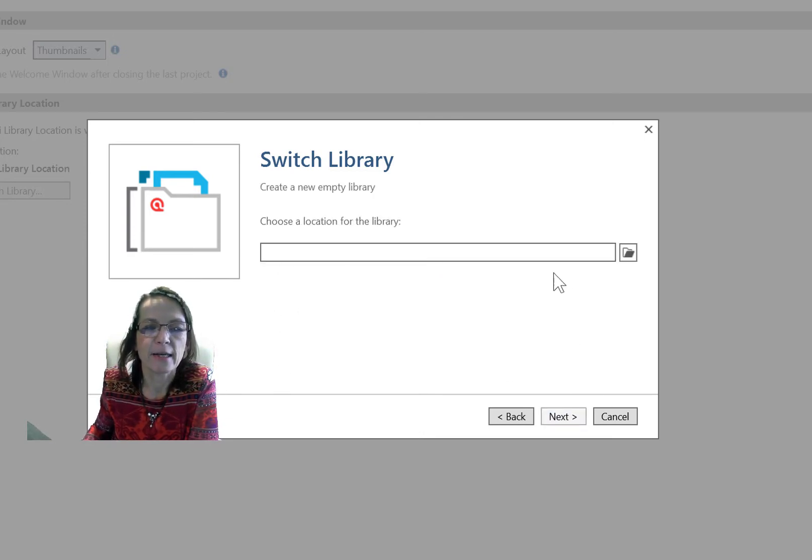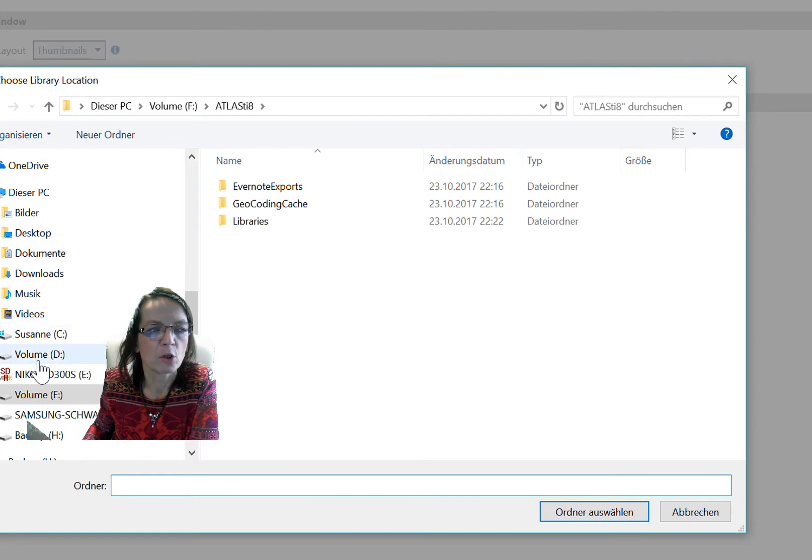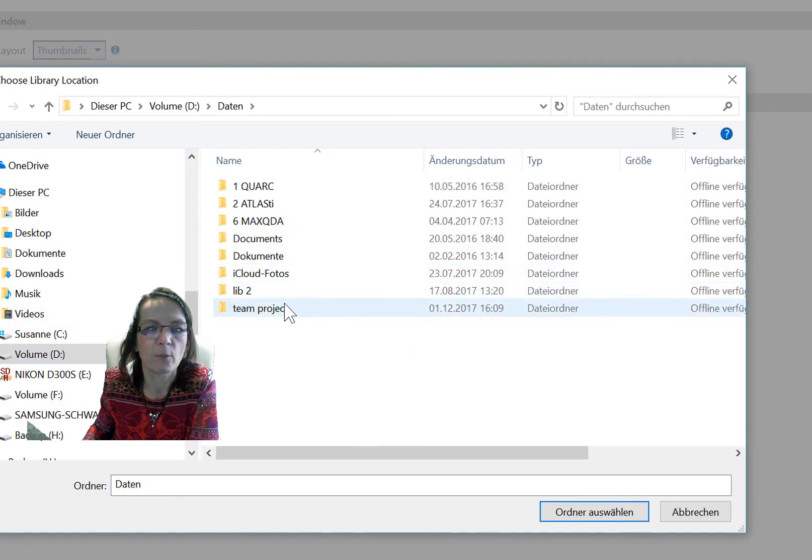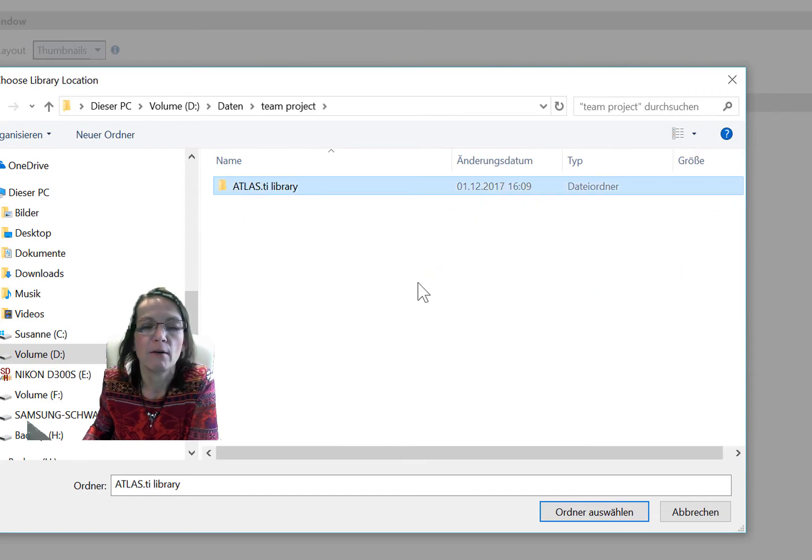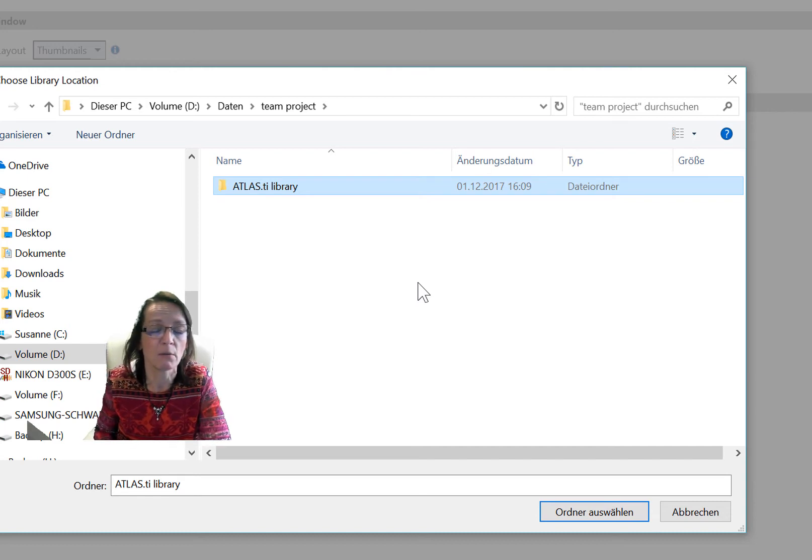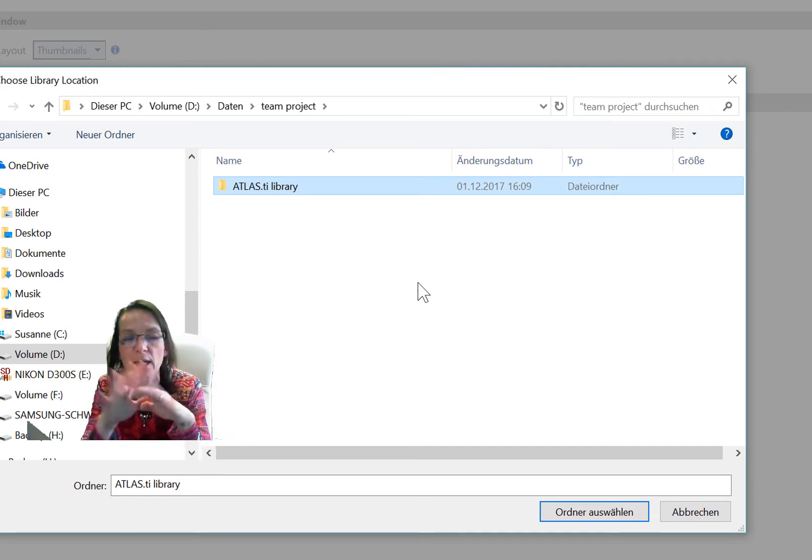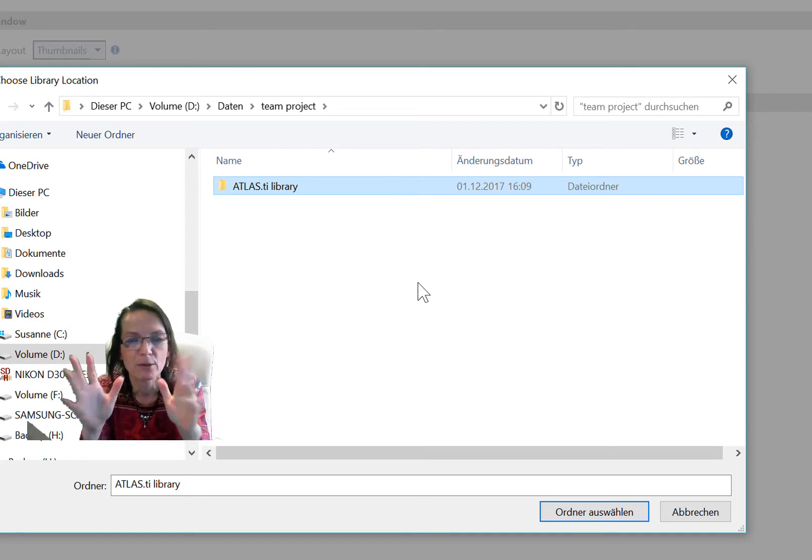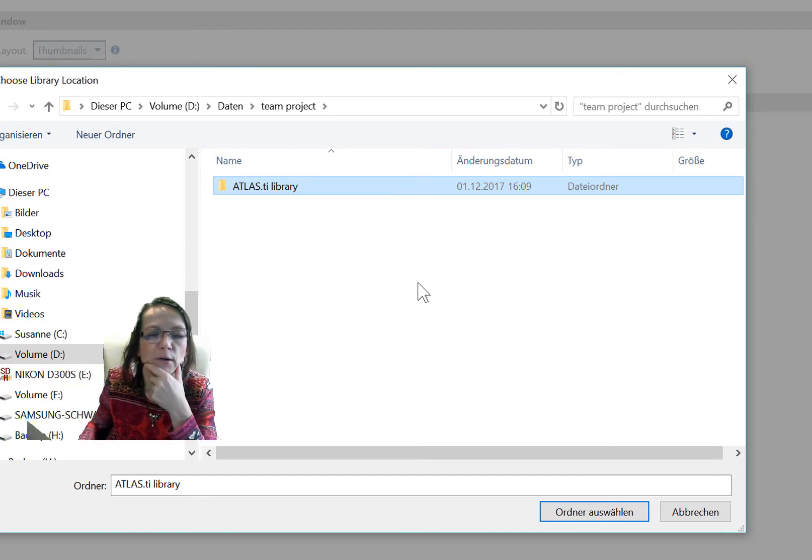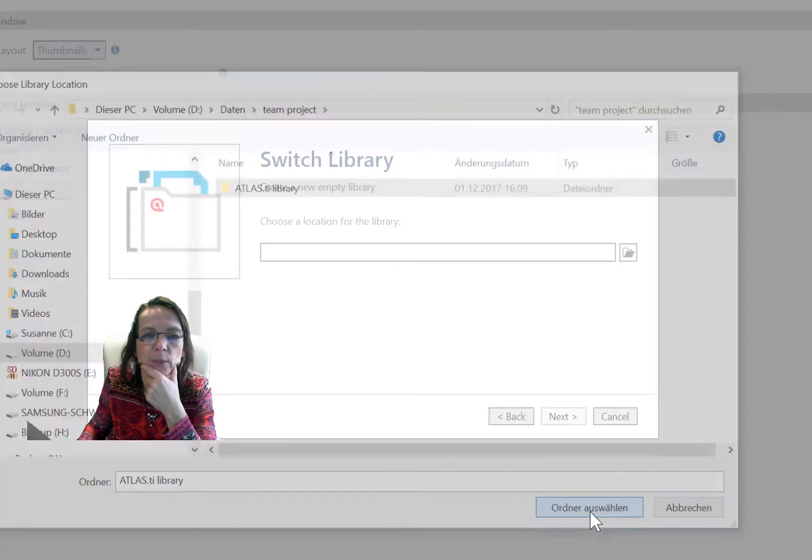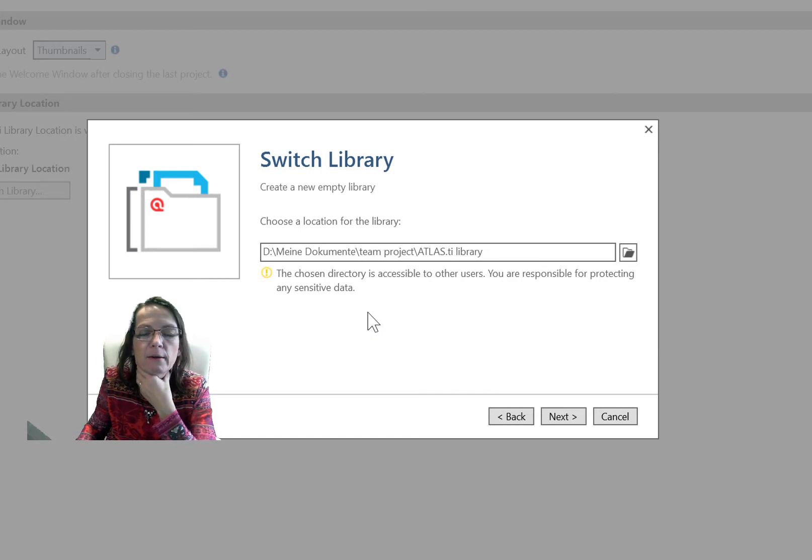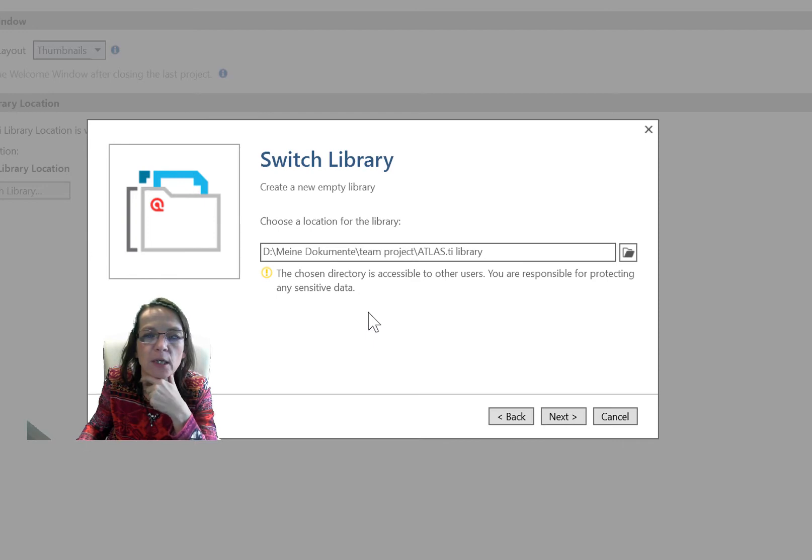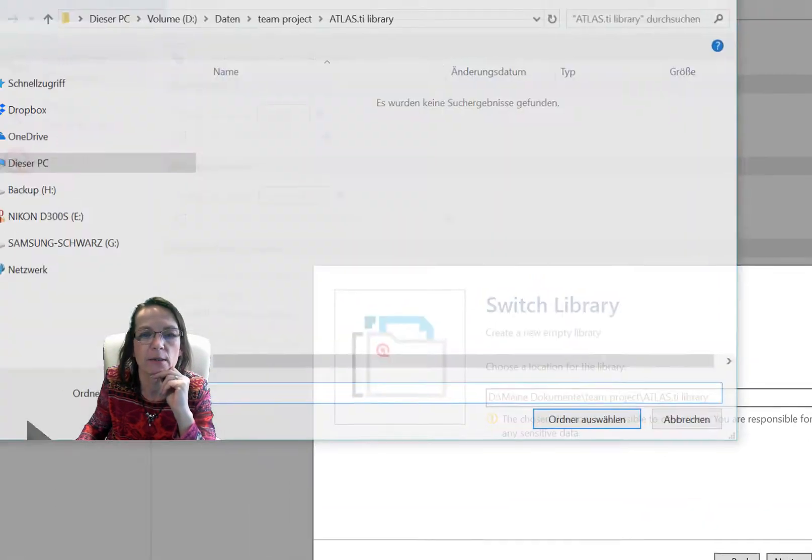I click on next and now I'm choosing a location and actually already prepared a location on my D drive data. I've prepared something which I call team projects and the Atlas library. The name doesn't matter. You can also call it Atlas library do not touch. Some people do that in order to tell people please don't go into this folder. This is solely for Atlas TI. I select this location and Atlas does make me aware that other people can potentially access that location. So it's my responsibility to protect it.